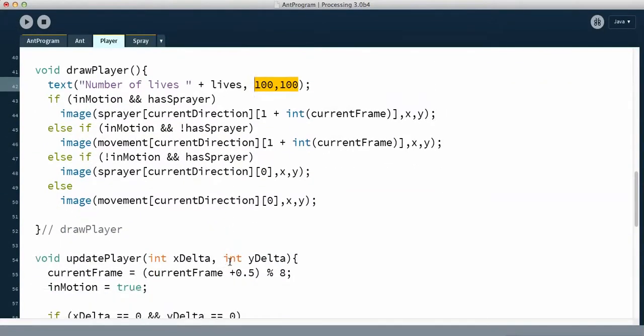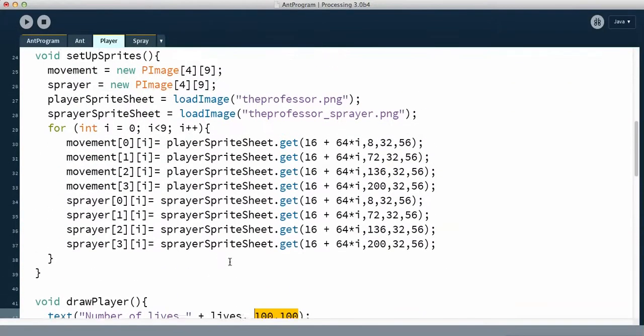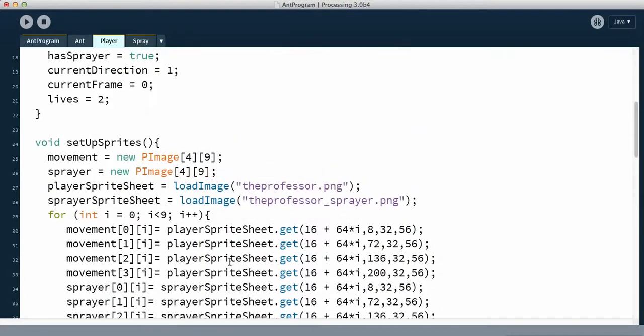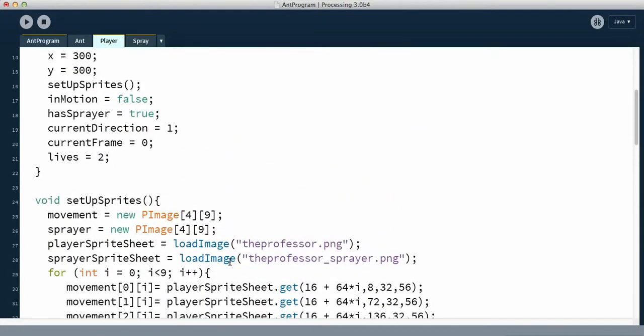Now that we've got the lives, we have to figure out what we want to do with them. Right now he has two lives. We have to figure out how to determine when he loses a life. In my game, he's going to lose a life when an ant hits him.